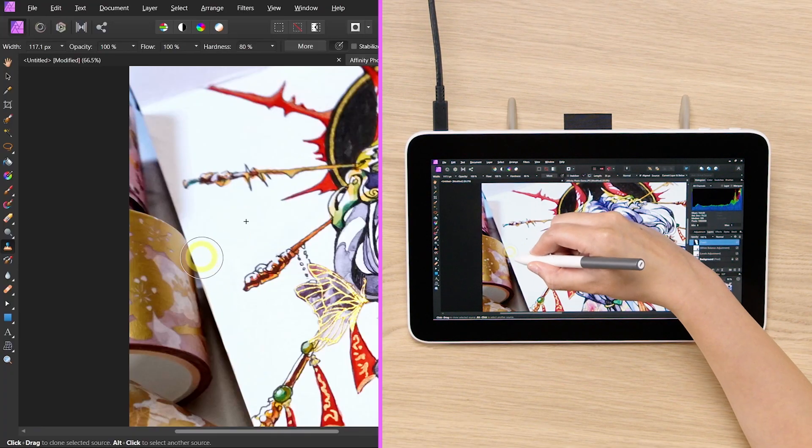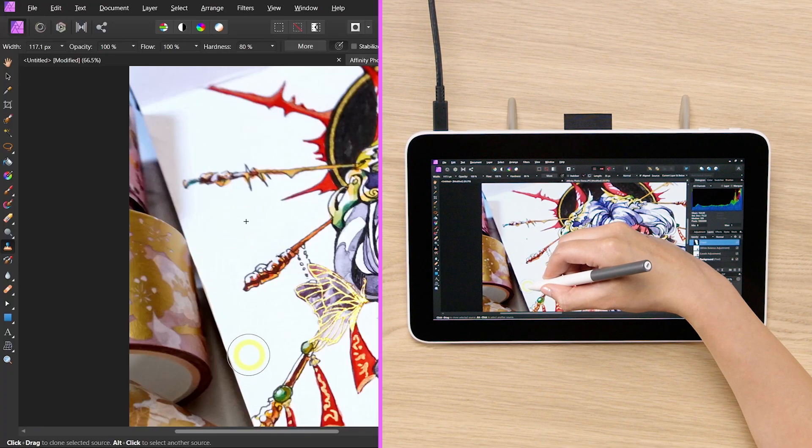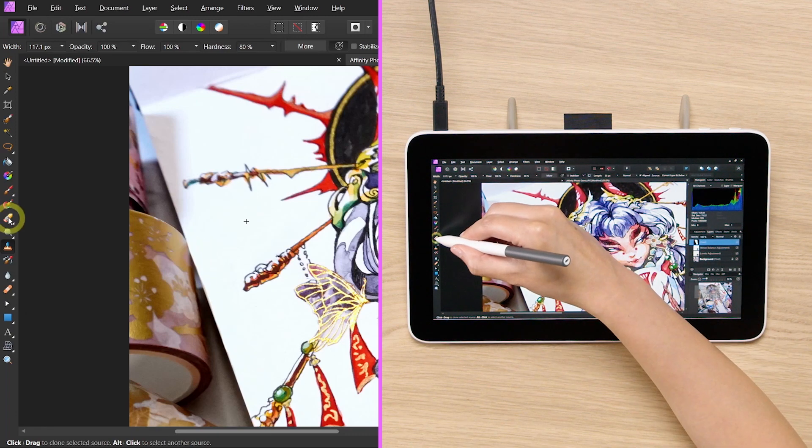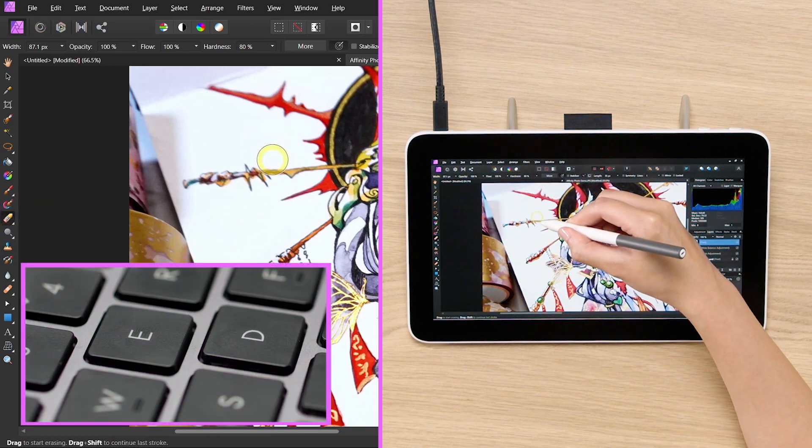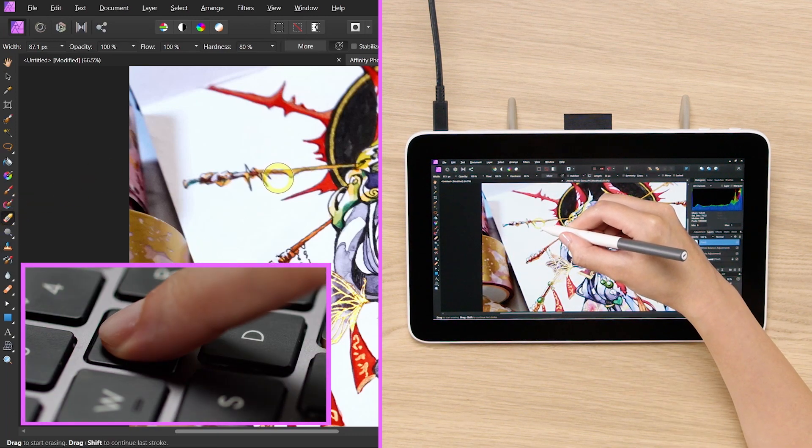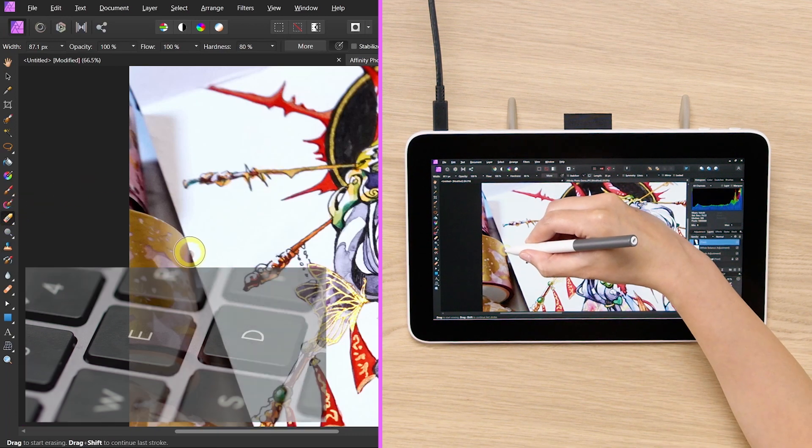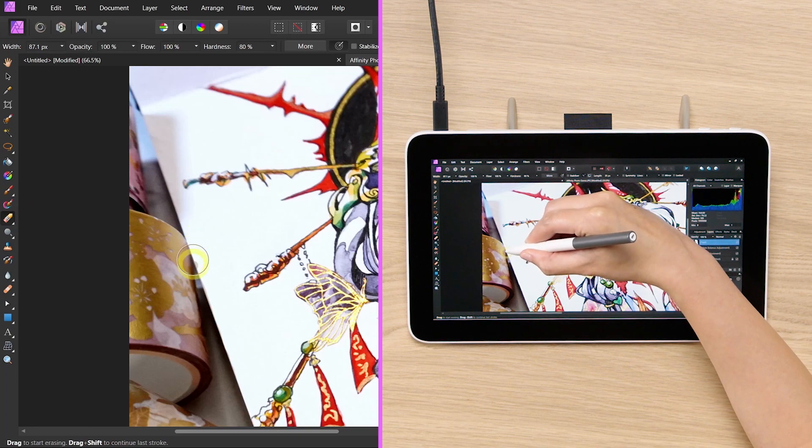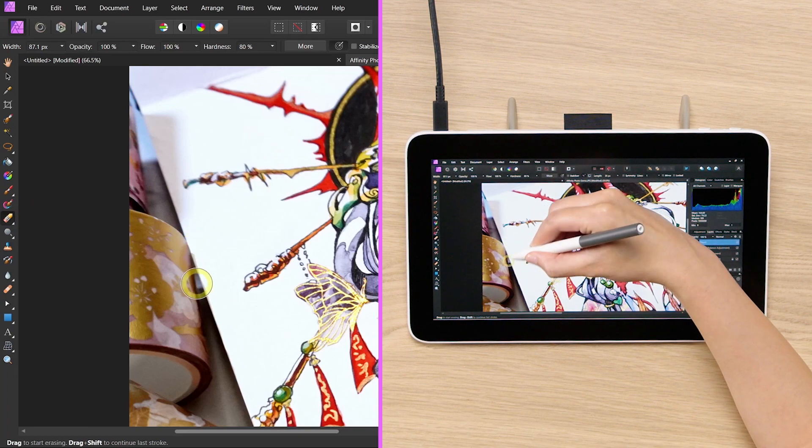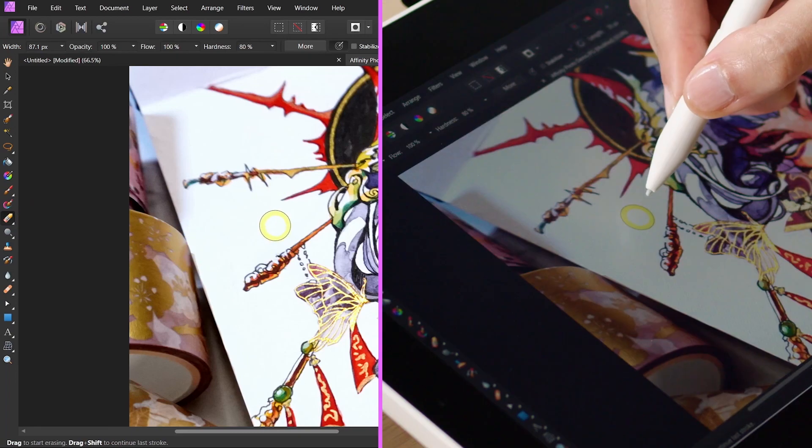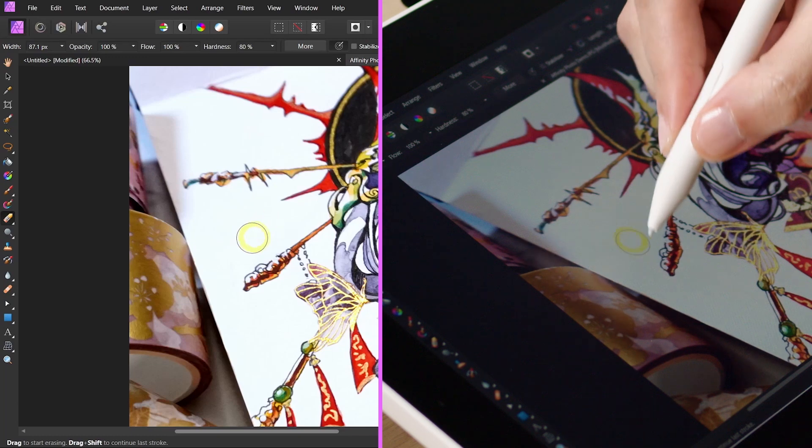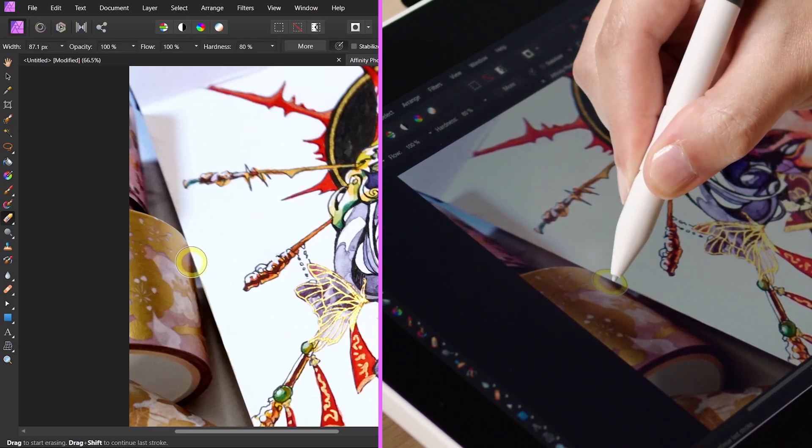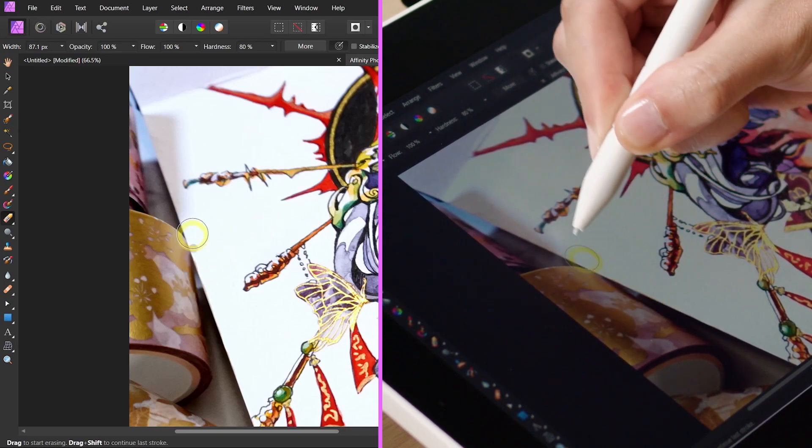We see the edges aren't really perfect. So we can use the eraser tool or E on your keyboard, and just erase a tiny bit on the side. Ctrl Z, your best friend in all digital art.